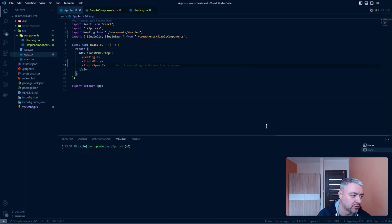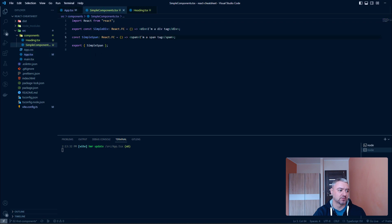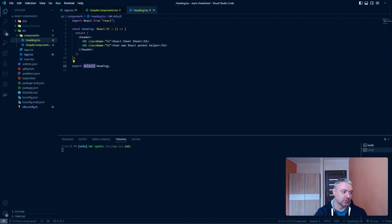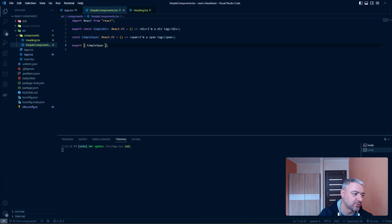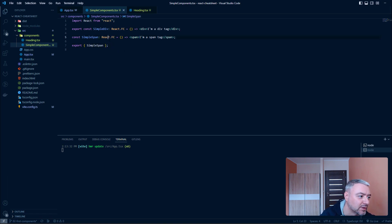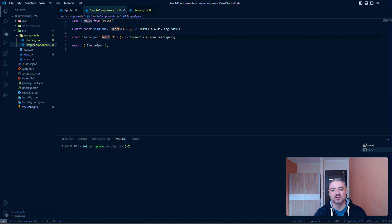So, that's it for import and export of the components. Remember, you have two options: the default one and the named one. So, follow me to see more videos on React. Hit that like button. Subscribe to my channel. And happy coding.